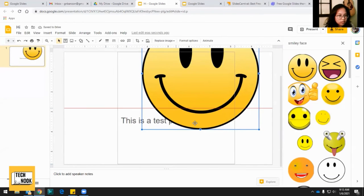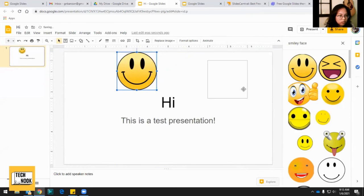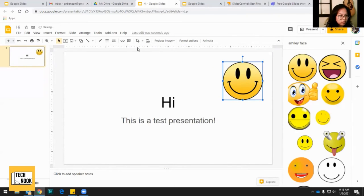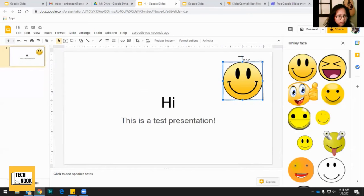And there you go, you've got a big smiley face on here and you can adjust it the way you want. You can also crop it. You can also rotate it like that.